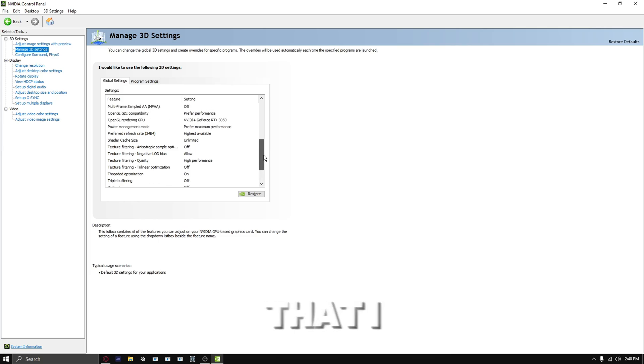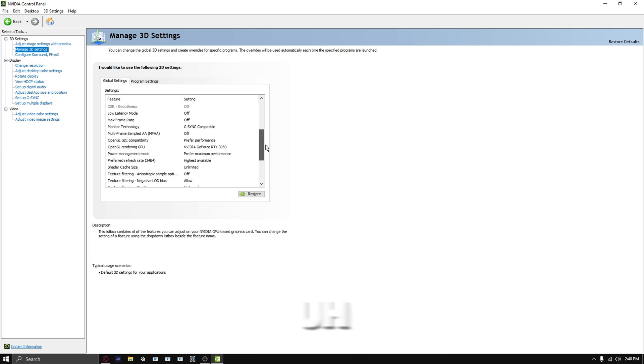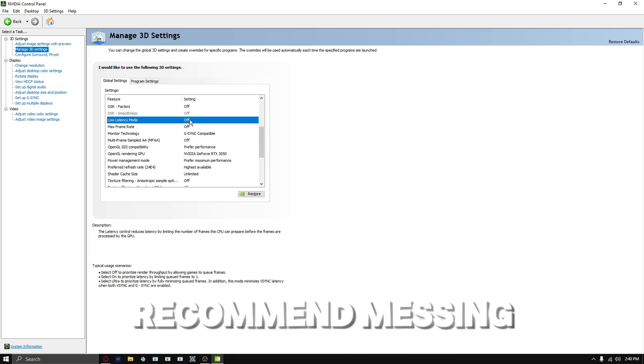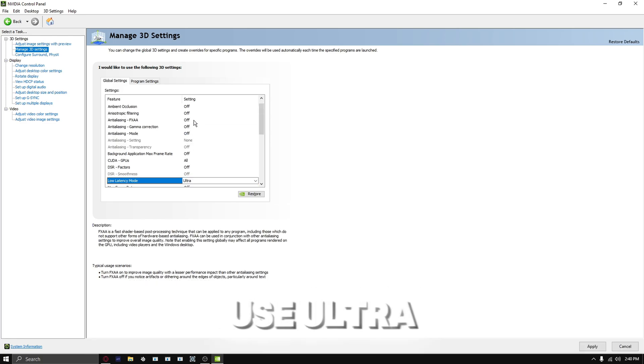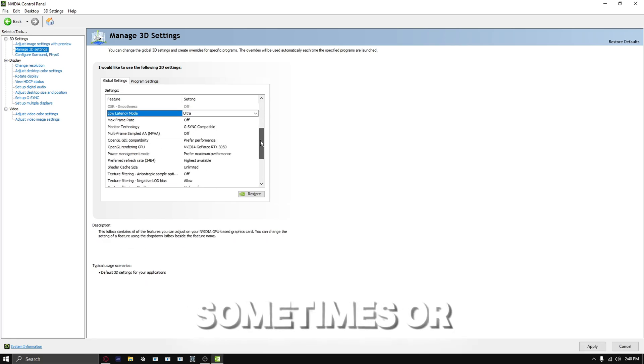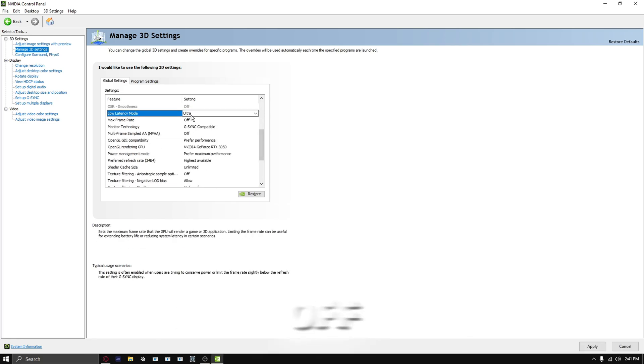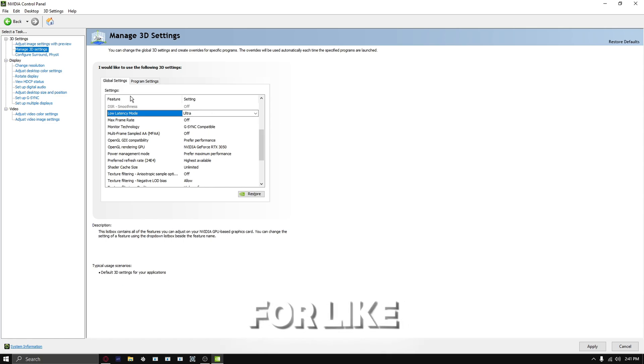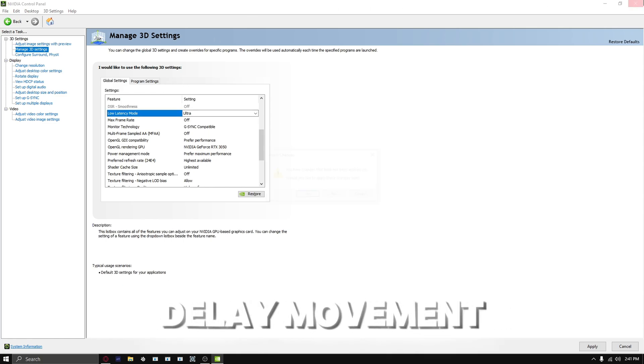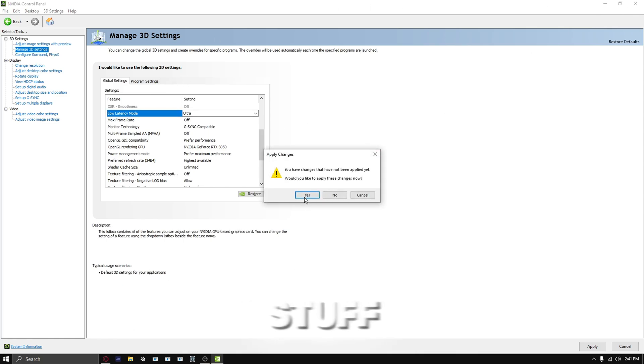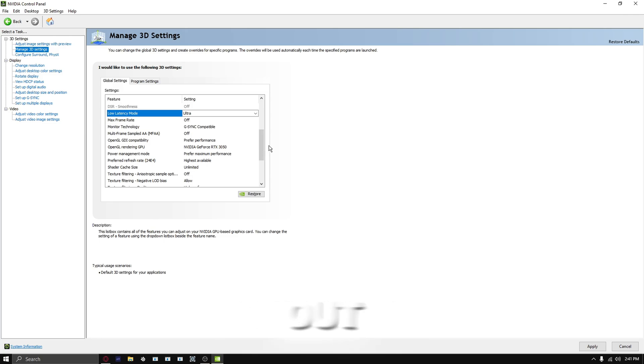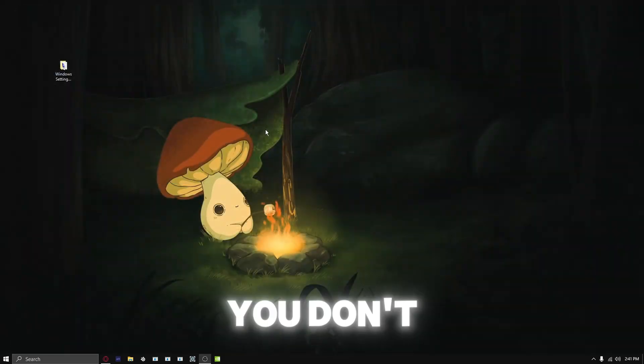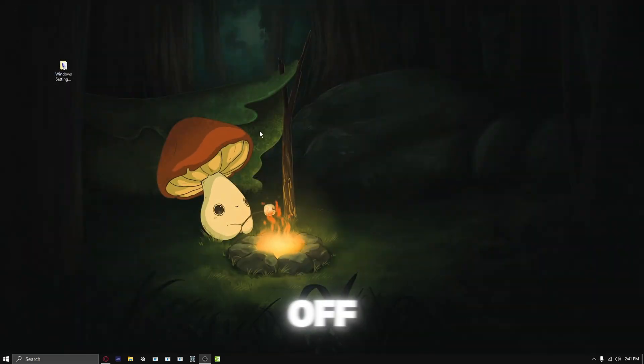One setting that I really recommend messing around with is low latency mode. I usually use ultra sometimes or off. It helps a lot with delay, movement, and stuff. But I recommend it on ultra if you want to test it out. Or if you don't like it, you can turn it off.